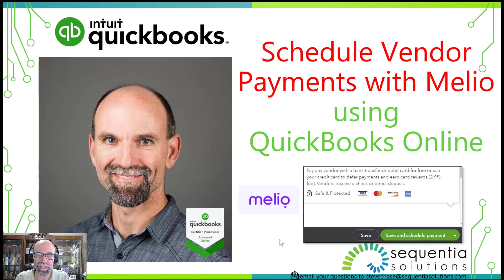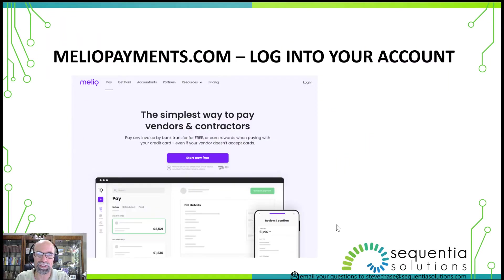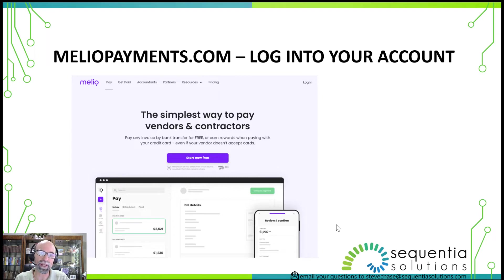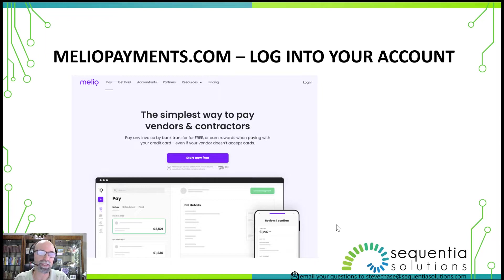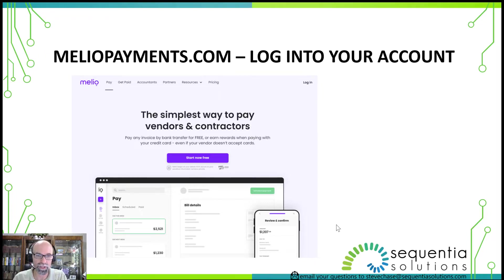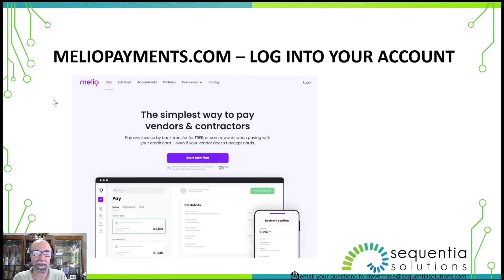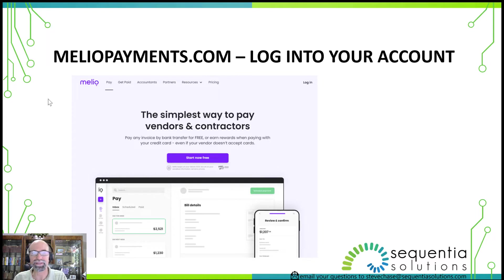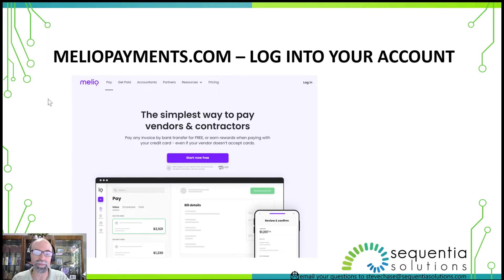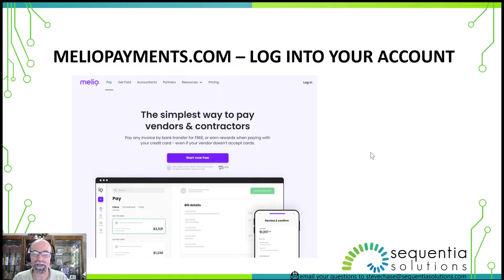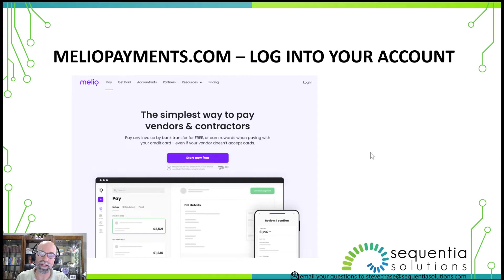The first thing I want to share with you is that in order to make this happen, you have to have a Melio Payments account. If you type Melio.com, it's going to take you to MelioPayments.com. This is the official logo here. As it says, the simplest way to pay vendors and contractors. The integrations with your accounting software makes it a very powerful tool.